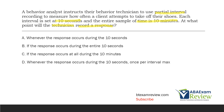To answer the question, at what point will the technician record a response? It's going to be at any point when the response occurs within those 10 seconds. Looking at answer A — whenever the response occurs during the 10 seconds — that looks like what we're talking about. But can you be even more specific? With interval recording, you're only recording one response for each interval, no matter how many times it happens. Answer B — if the response occurs during the entire 10 seconds — that would be whole interval recording, which isn't what we're looking for.